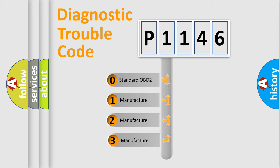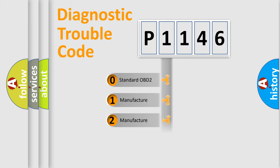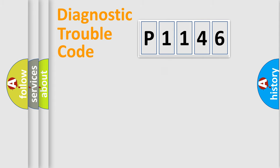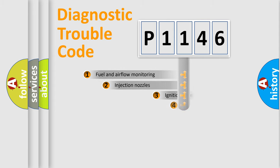If the second character is expressed as zero, it is a standardized error. In the case of numbers 1, 2, 3, it is a manufacturer-specific expression of the car-specific error.